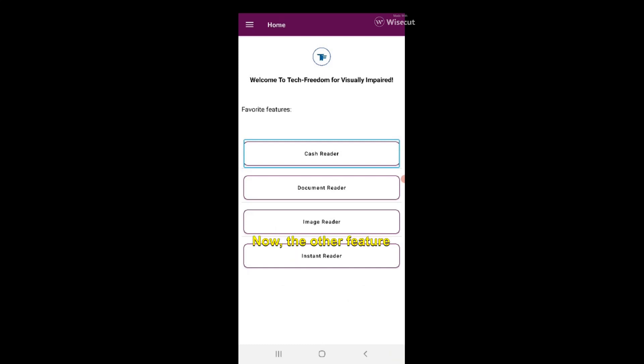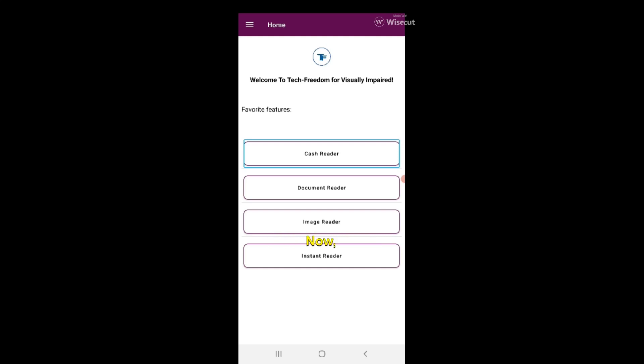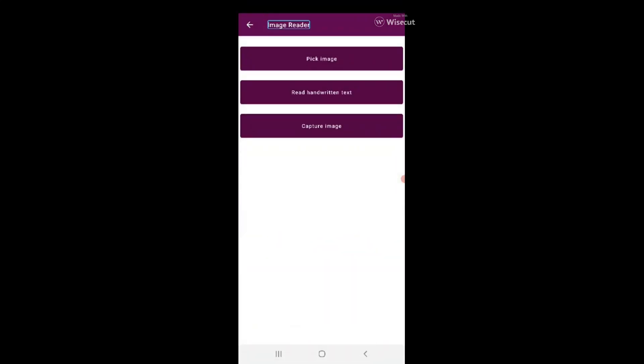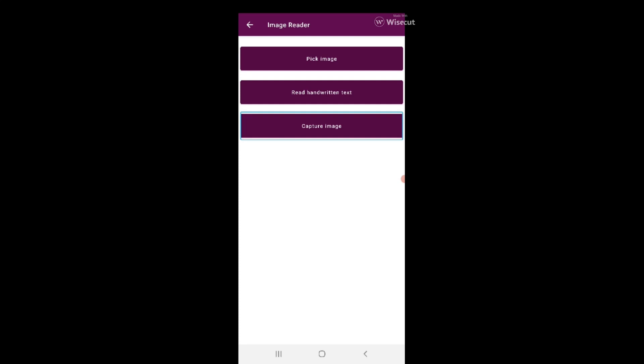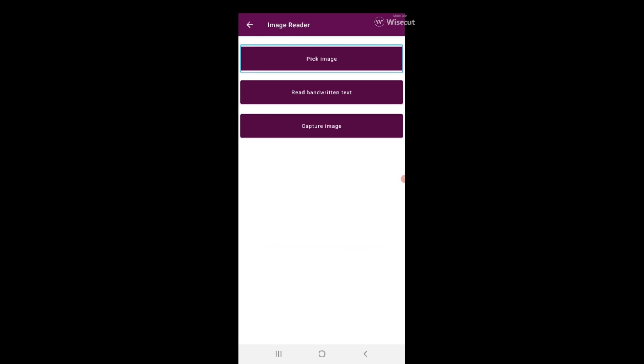Now another feature I wanted to talk about was the image reader. I'm swiping here and I'll double click to open this image reader. What does this image reader feature contain? There is this option called Pick Image which seems to be there to choose an image, choose a file from our gallery, from our drive or internal storage.